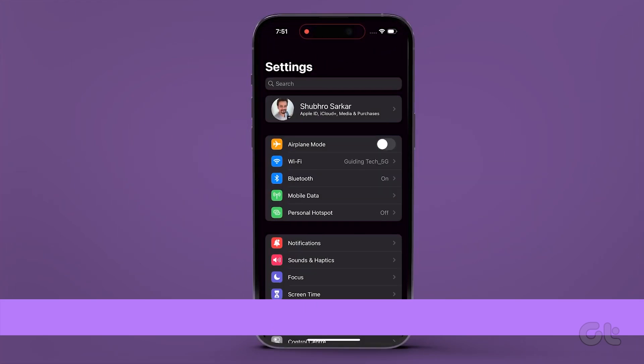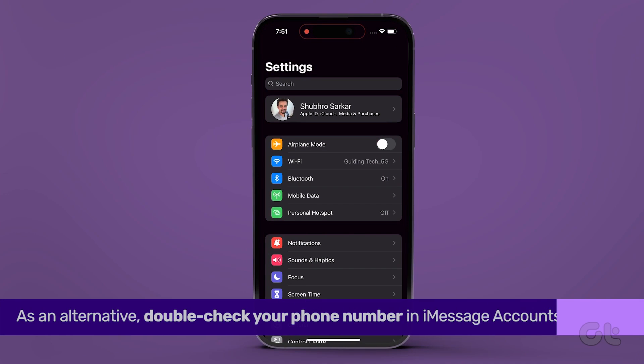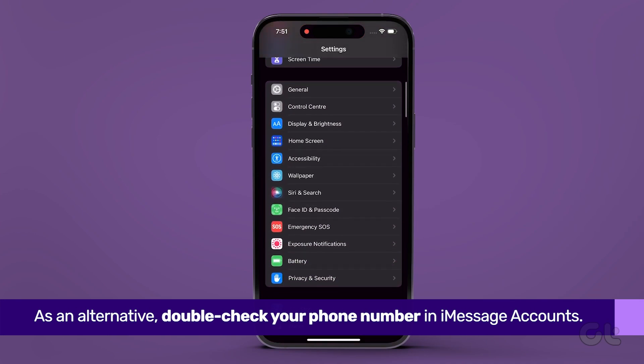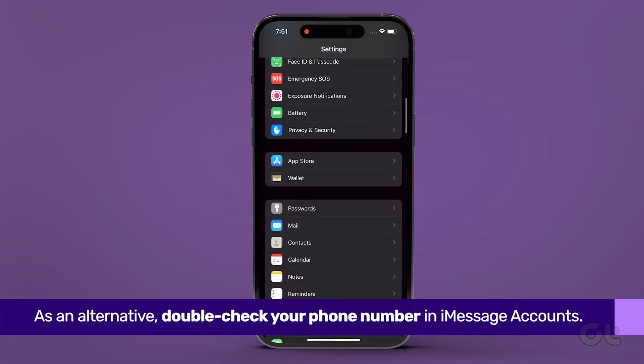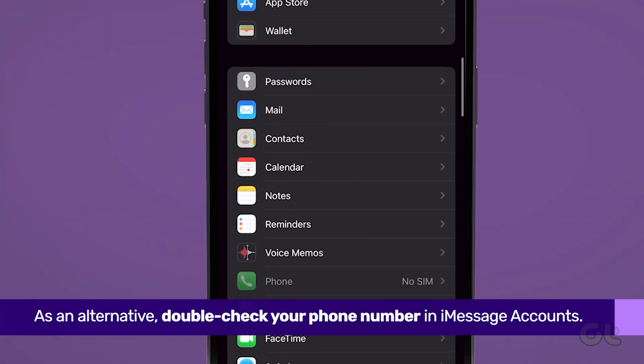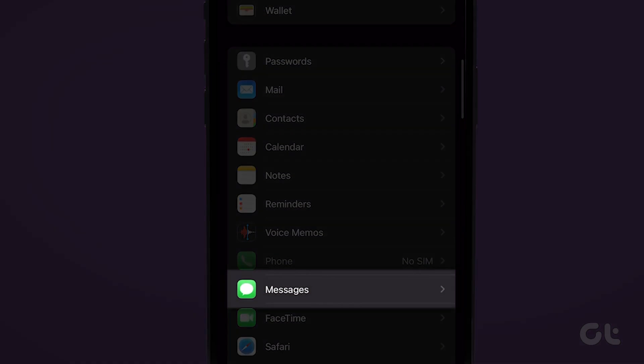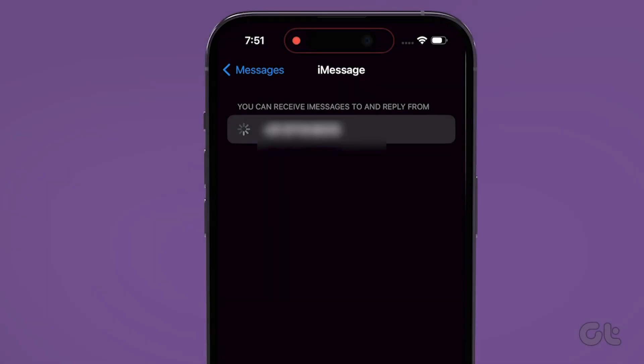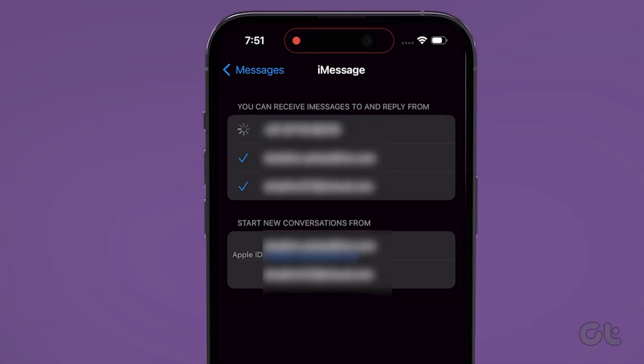As an alternative, double check your phone number in iMessage accounts. Go to settings, tap on messages, and navigate to send and receive. Look for a check mark next to your phone number or email ID. If there is no check mark, tap on the phone number to add it.